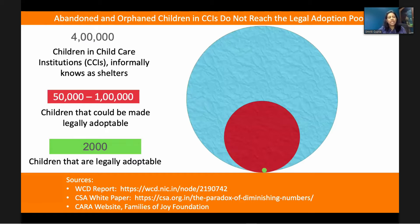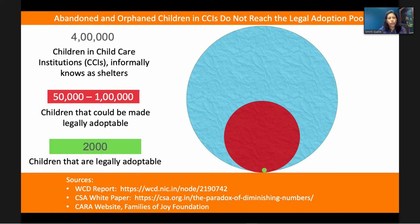The key problem is that abandoned and orphaned children in India, when they reach child shelters — formerly known as Child Care Institutions or CCIs — these children do not reach the legal adoption pool. In 2018, a government report showed that out of approximately 4 lakh children in child shelters, more than 50,000 should have been in the legal adoption pool, but the legal adoption pool is only at 2,000 at any point of time.